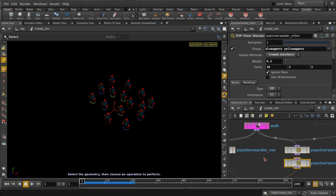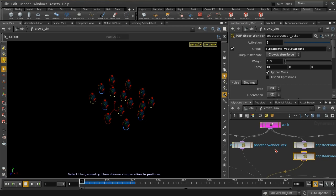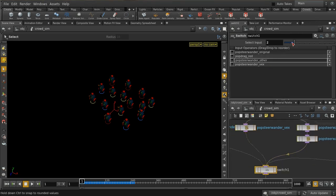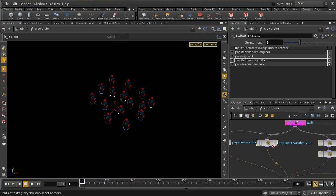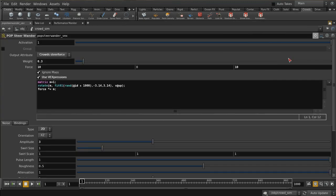The final way to add variation is to use VEX. This is more complicated and more advanced, but also much more powerful. Almost all of the pop steer nodes allow you to use VEX to vary the parameters. I've set up a node here where we're using VEX, so let me switch to that and have a look at the node.